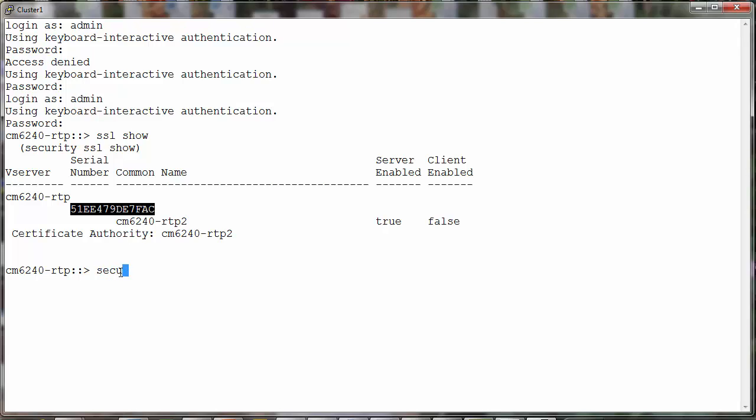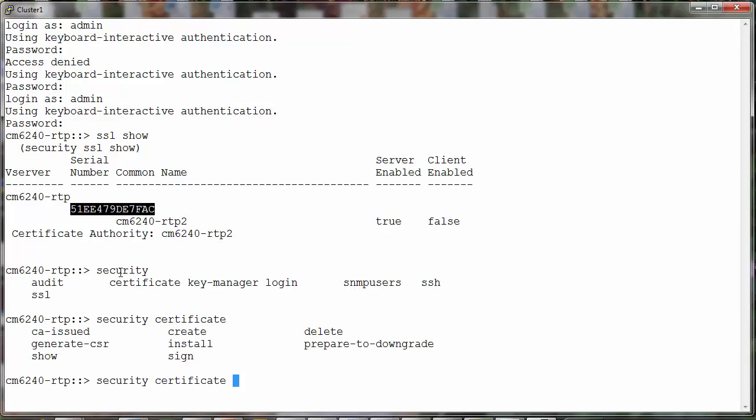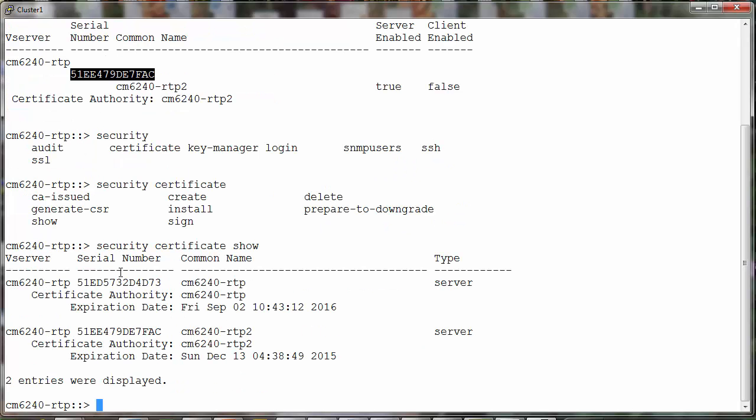Let's take a look at the validity period of this certificate. Security certificate shows. Yes, so we have the certificate here valid till December 2015. So let's try to extend the validity of this one.